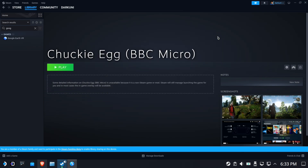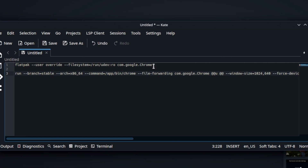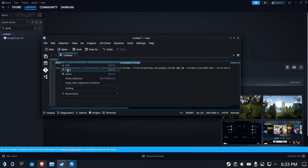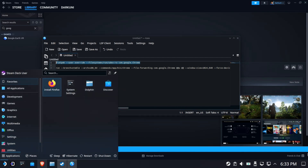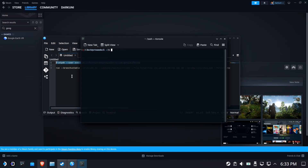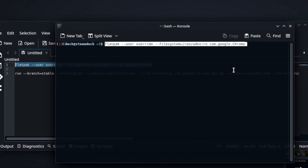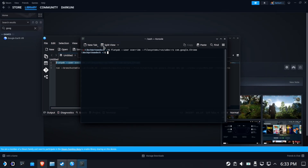We do have one more thing we need to do though. We need to make sure that Google Chrome will have access to the controls on the deck. We do this with a Flatpak permissions override. We're going to grab that top line, copy it, open up a console, and use the paste button — don't hit Ctrl+V, use the paste button — and then just hit Enter. You're not going to get any results; it's not going to tell you it was successful. Just run it and you're fine.